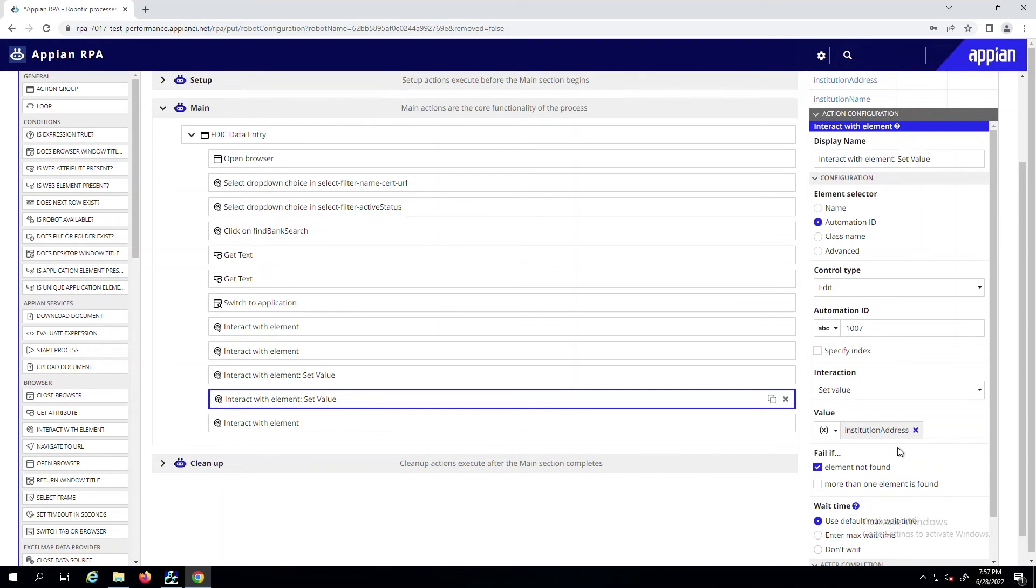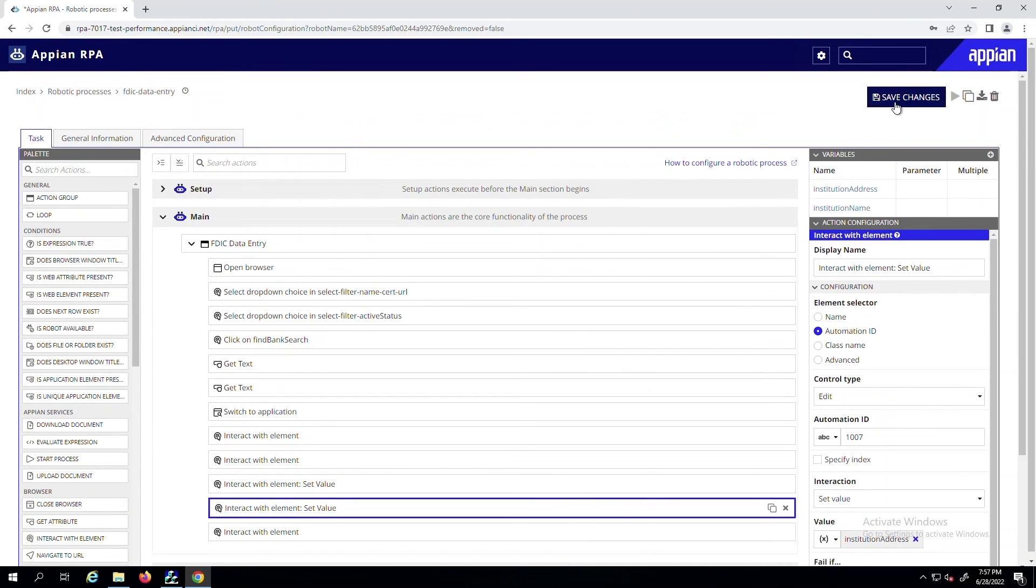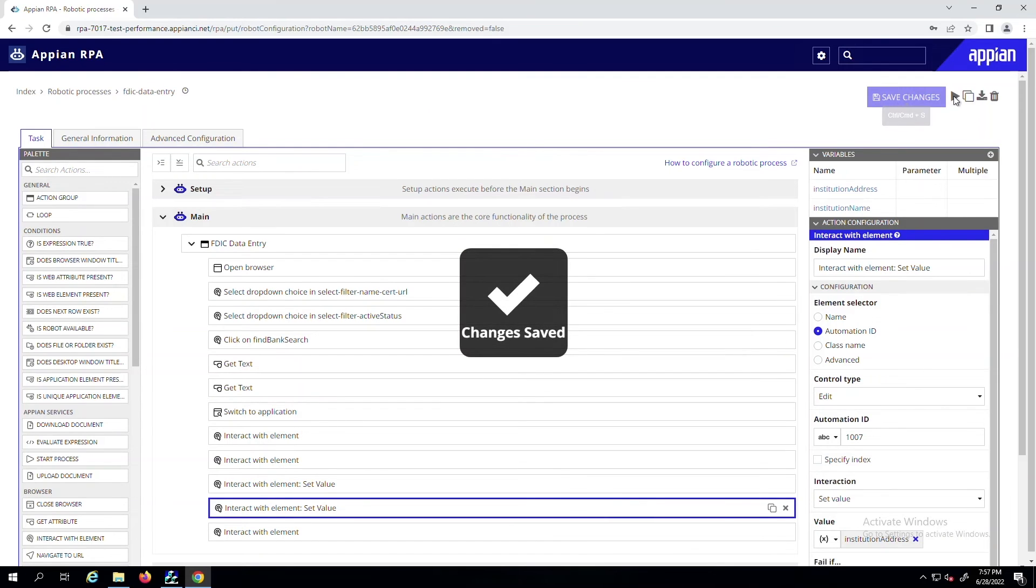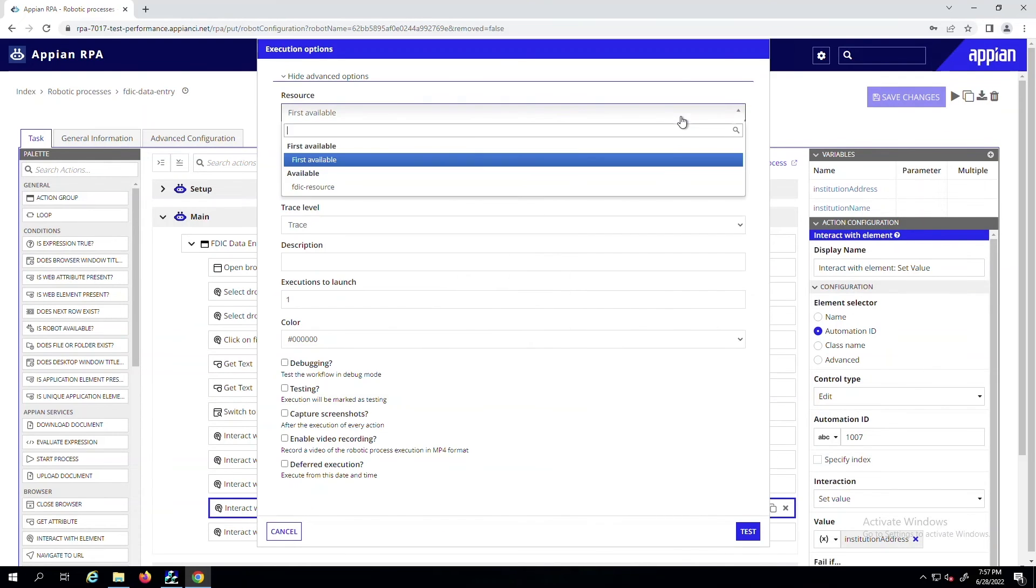When you're ready to execute the robotic process you just built, you will save your changes, then choose a resource to run the process on.